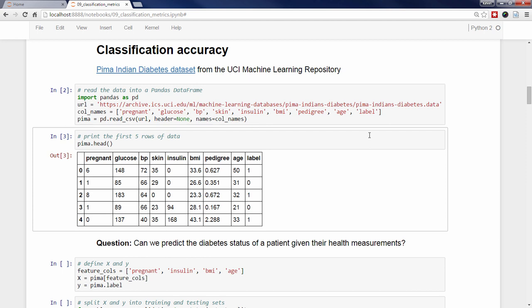To create a pandas dataframe containing only those four columns, I put the names of the columns in a Python list, pass that list to the Pima dataframe using bracket notation, and store the result in X. To create Y, I use dot notation to select the pandas series named label.